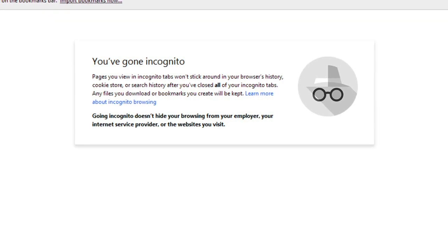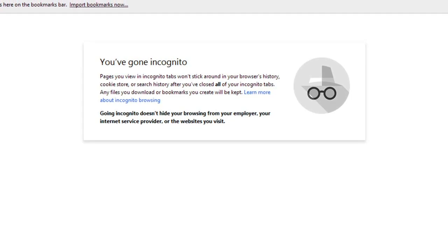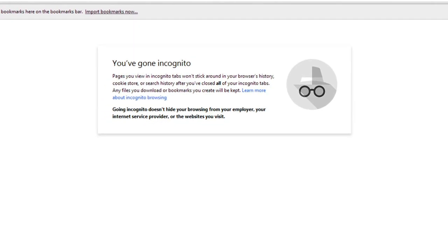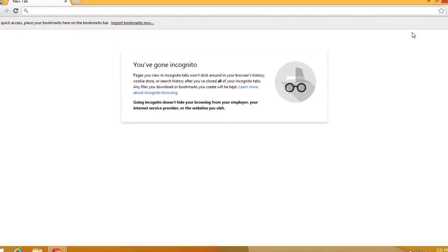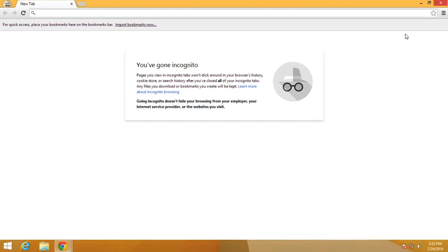Overall, Chrome offers a high level of protection. But you should always use your best judgment when browsing the web.